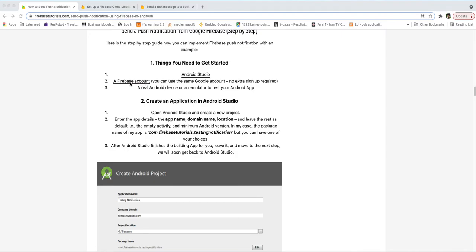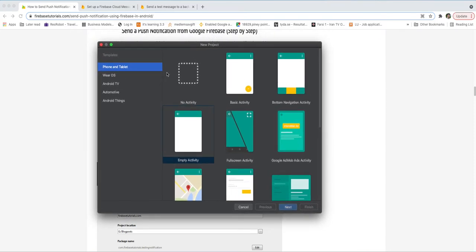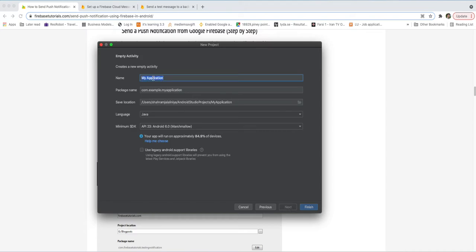Assuming you already have Android Studio installed and a Firebase account created, let's start by creating a new project in Android Studio. We select Empty Activity, press Next, name our application 'Push Notification App', and set minimum SDK to API 23. Let's create the application.